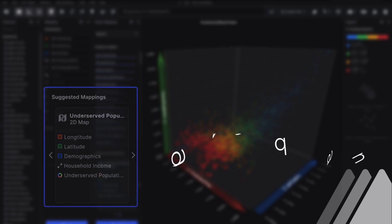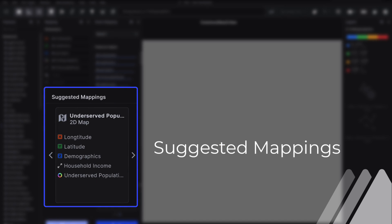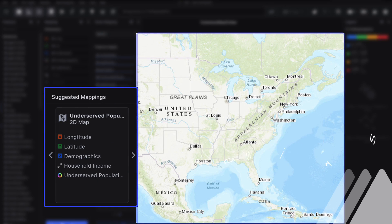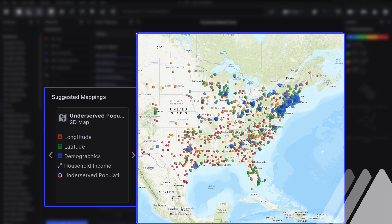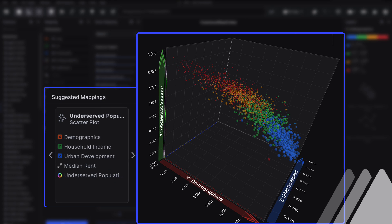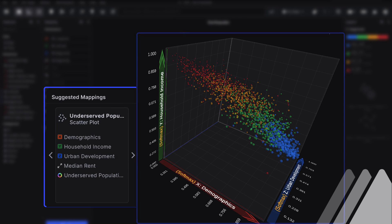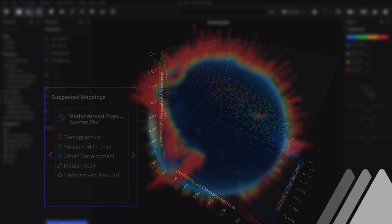Virtualytics' suggested mappings recommends additional visualizations that highlight insights learned from intelligent exploration, giving you a variety of options to see findings from different angles and pick the best visuals to tell a complete story.